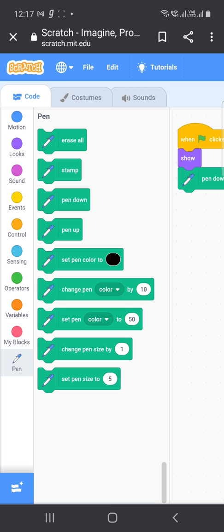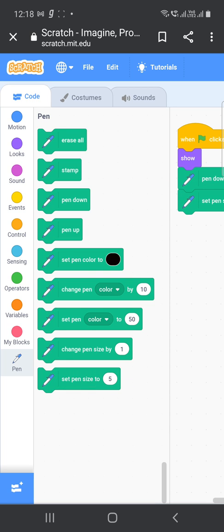Show from the pen option, pen down, set pen size, set pen color. You can give any color for your flower.